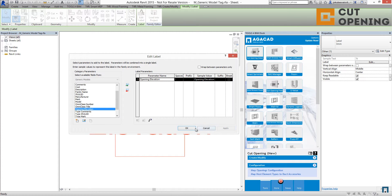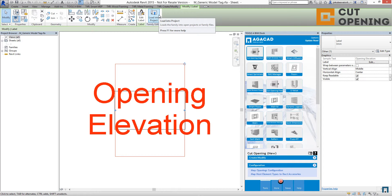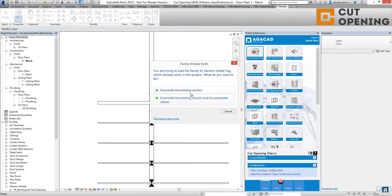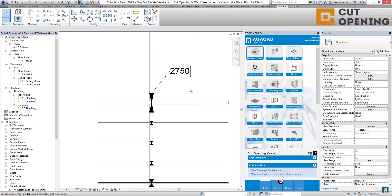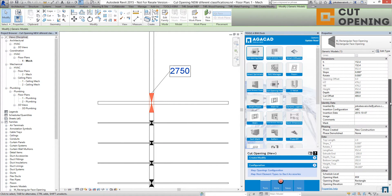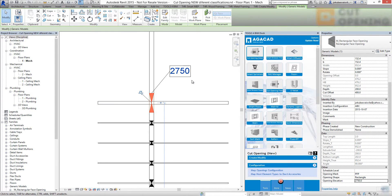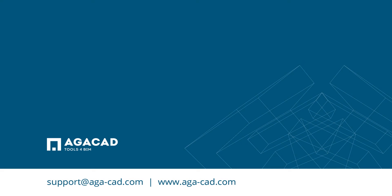After this I'm clicking Apply and OK. I have the opening elevation mark over there. Let's load that into the project — override existing version — and as you can see we have a really nice tag. If you open this opening, you will find that the opening elevation was calculated the same here and here. Thank you.